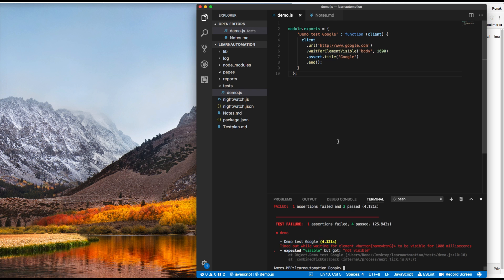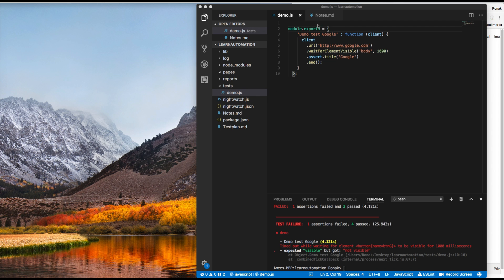Before I start I want to introduce something called tagging your test cases, right? So I don't want everything to run all the time and I just want to run this specific demo test.